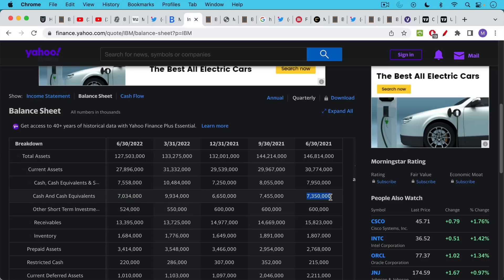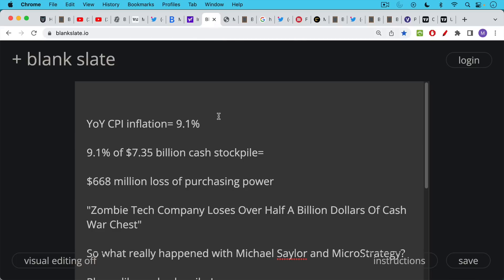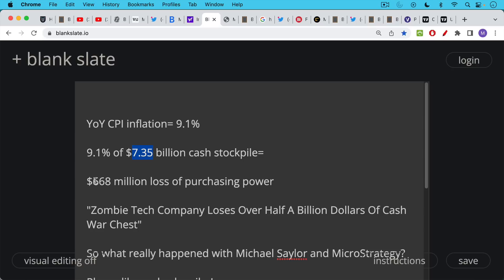It was approximately $7 billion a year ago. So if I were working for the Wall Street Journal and I wanted to write a headline like this, what I could do is I could take year over year CPI inflation, which has been about 9.1%. This probably understates the true inflation rate in the U.S. And what I would do is I would apply that inflation rate to the cash on IBM's balance sheet.